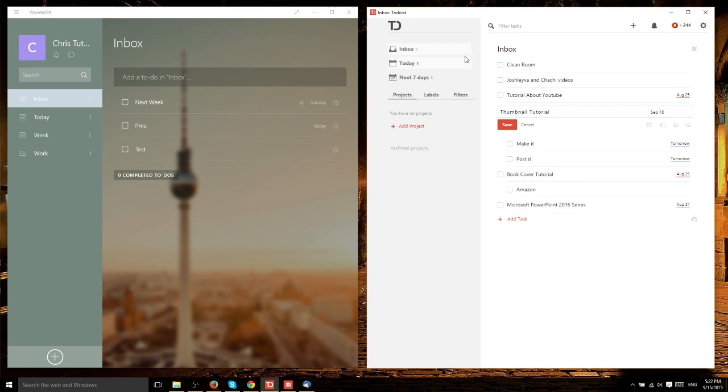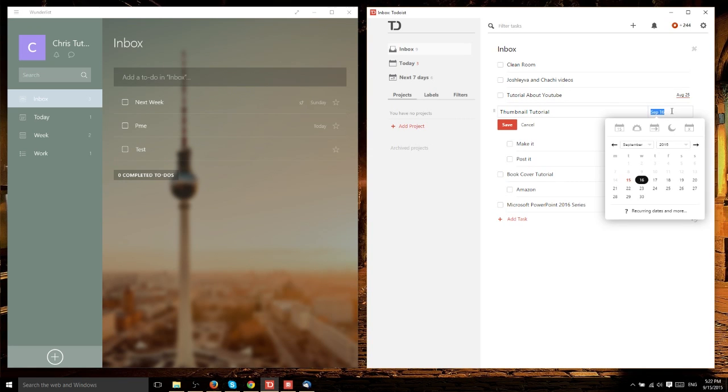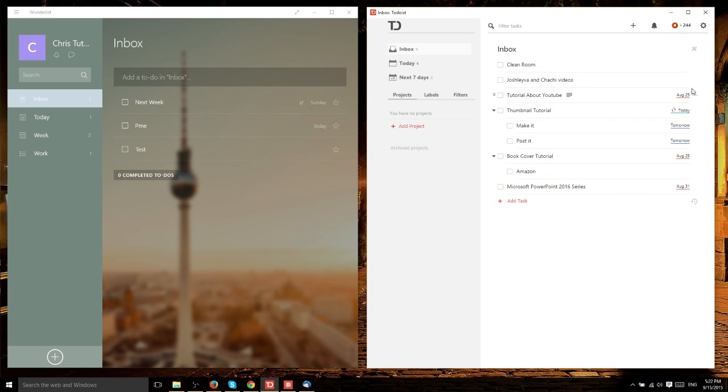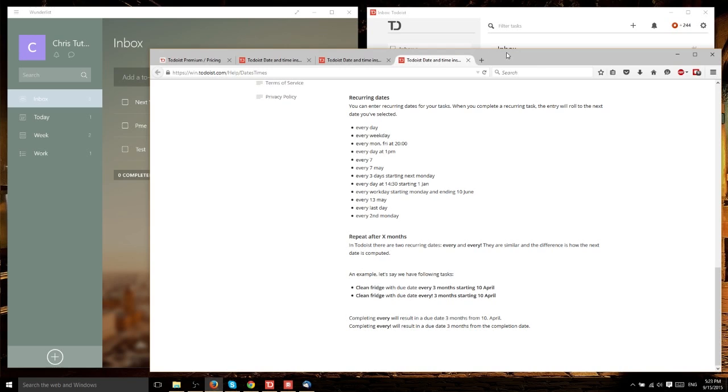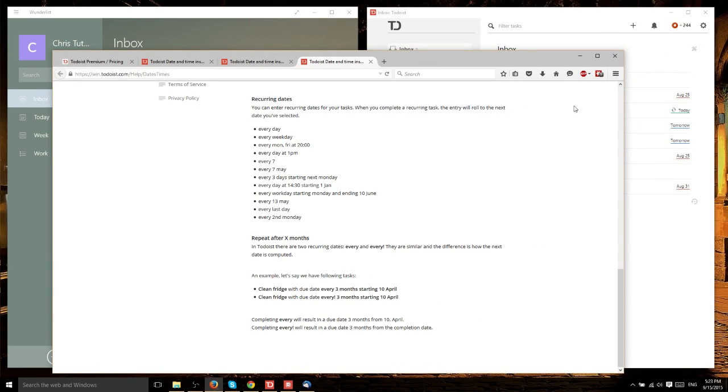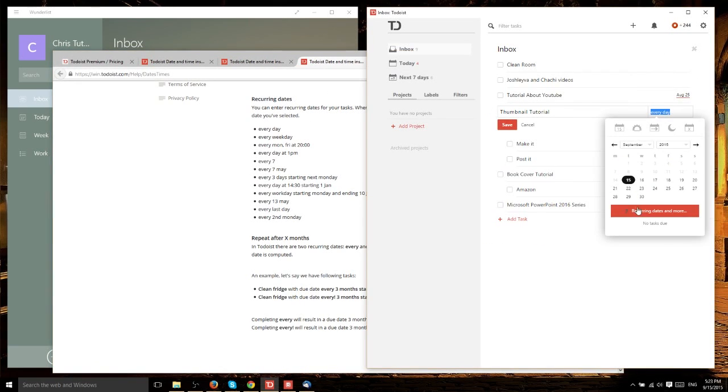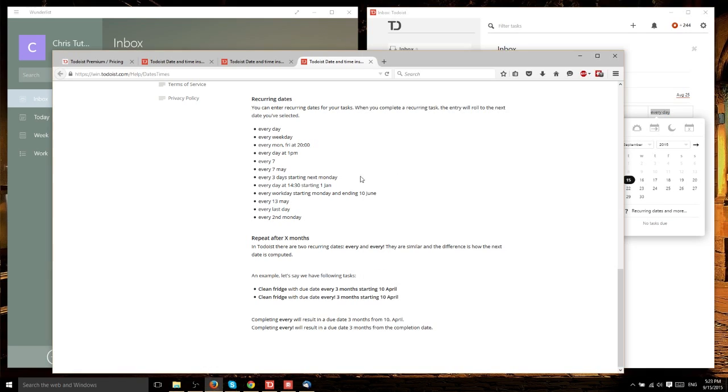The recurring task feature isn't specific to Wunderlist. You can also do it in Todoist. However, it's less intuitive. If you want it to repeat, you have to type it in. For instance, if you want it to repeat every day, instead of selecting the date, you type 'every day' in the text box. If you check their website, there's a link right by the calendar selector for recurring dates and more.